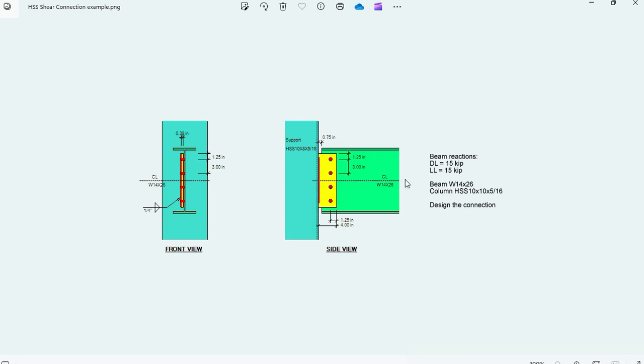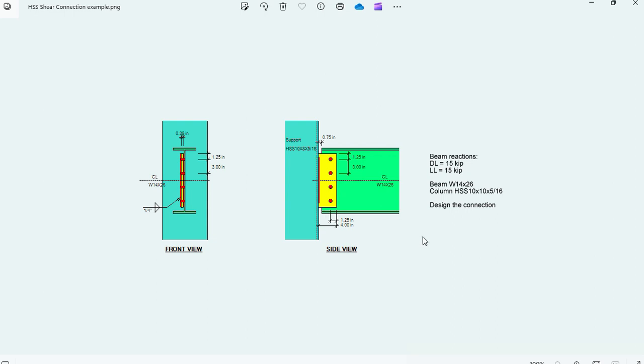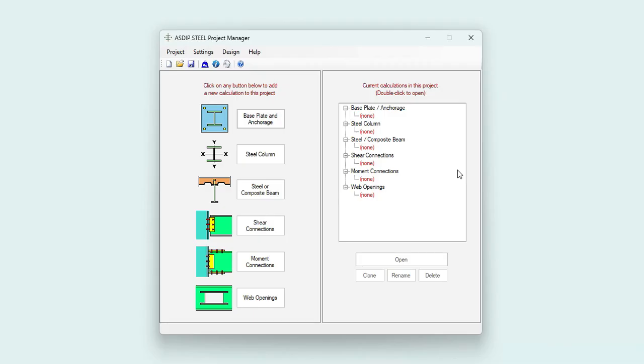The statement of the problem is as follows. The beam reactions are dead load 15 kips, live load 15 kips. The beam is a W14 by 26 and the column is an HSS 10 by 10 by 5/16. The goal is to design the connection and produce all the calculations for these limit states.